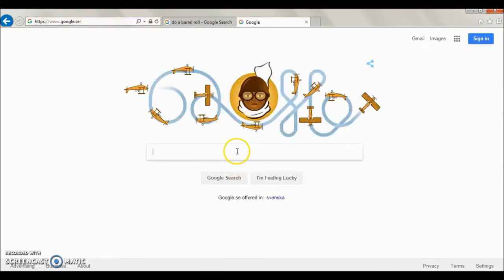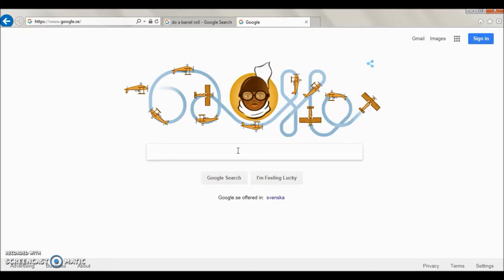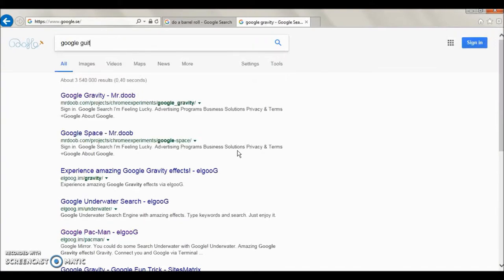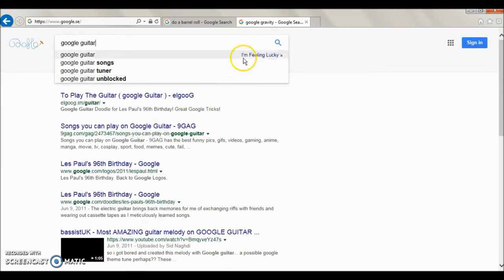So the next one is if you feel like a musician but you don't really have a guitar, you can try this one. It's very easy. Just type 'Google Guitar' and click the I'm Feeling Lucky button.